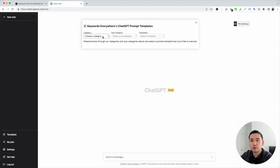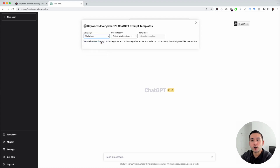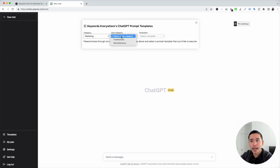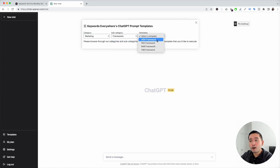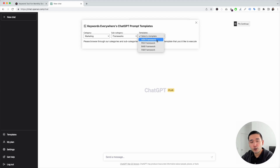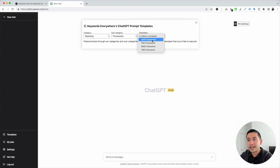This will open up Keywords Everywhere's ChatGPT prompt templates widget. Now we need to choose a category. Since we're writing marketing copy, we need to click on the marketing category, then choose the subcategory — we're going to click on frameworks. These are all the copywriting frameworks we can use to generate excellent marketing copy. Let's get started with the first framework, the AIDA framework.